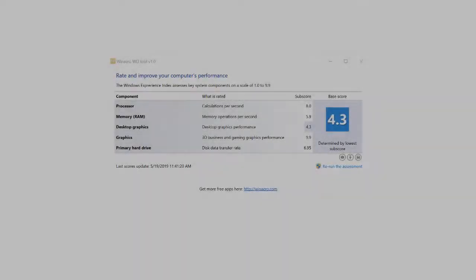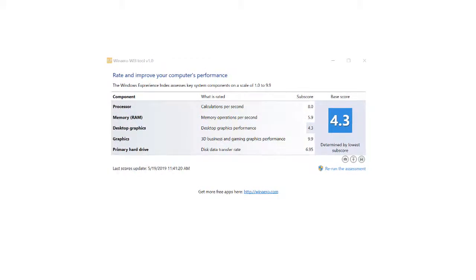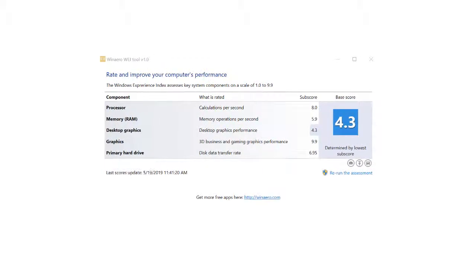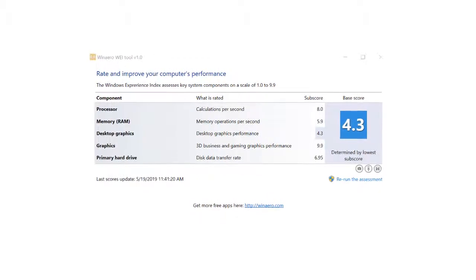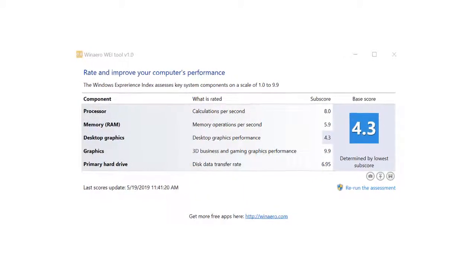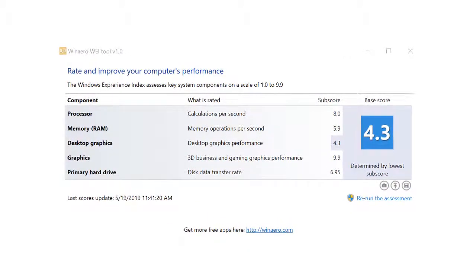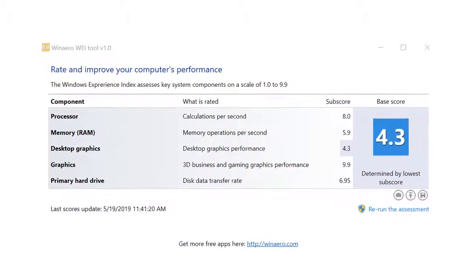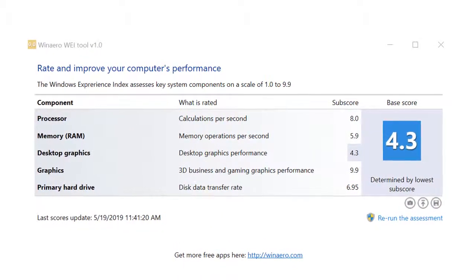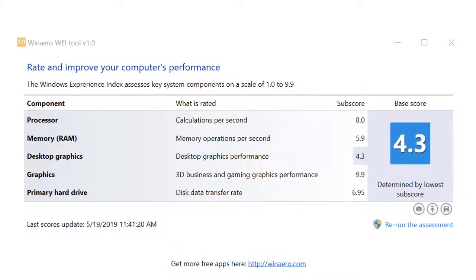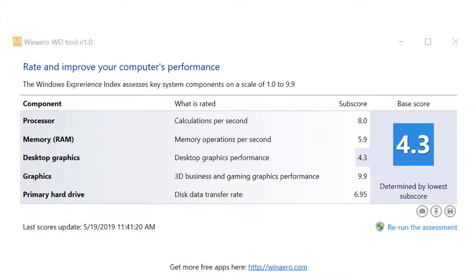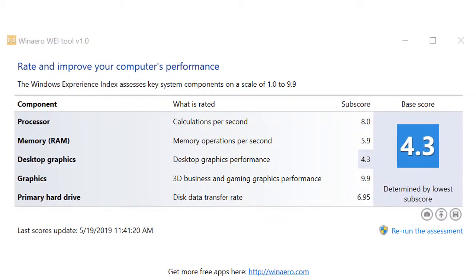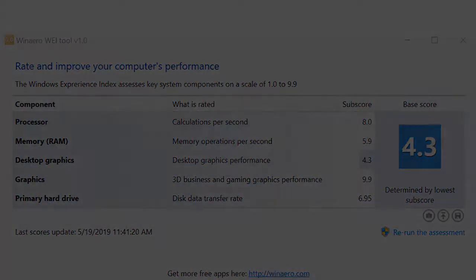Because the Windows Experience Index is hidden in Windows 10, I used the WinAero tool for rating this Notebook. I'm very surprised because the 3D Business and Gaming Graphics Performance got the highest score, 9.9 points, and the Desktop Graphics Performance got the lowest score, 4.3 points.